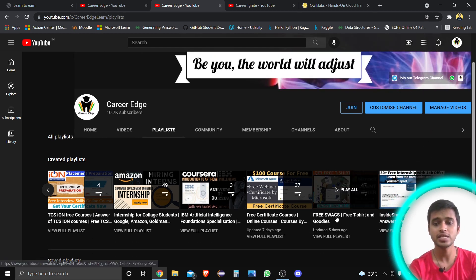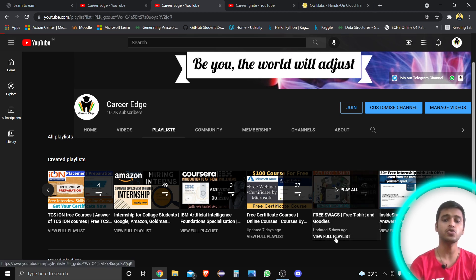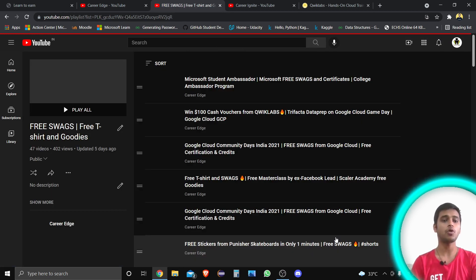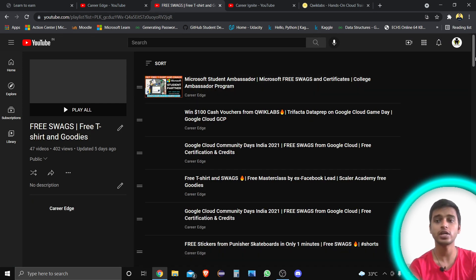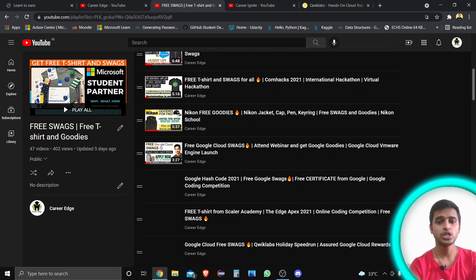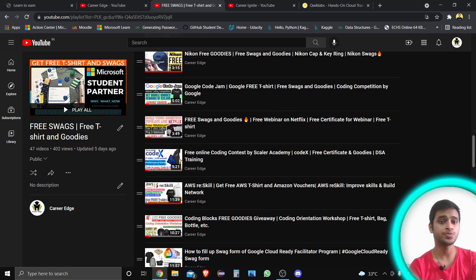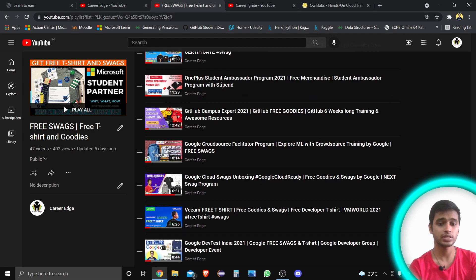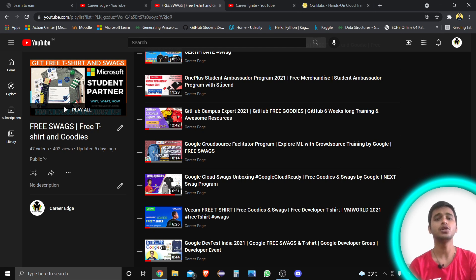Also, on my channel there is a playlist section where you can find a playlist titled 'Free Swags, Free T-Shirt and Goodies.' When you go through this playlist you'll find lots of videos related to swags and goodies. You can save this playlist — there are a total of 47 videos there from when I started this channel, covering free swags from different companies.